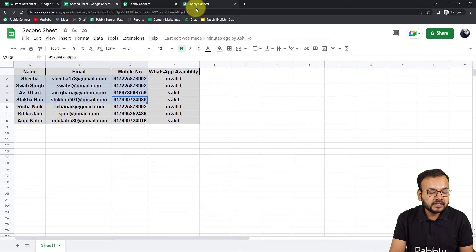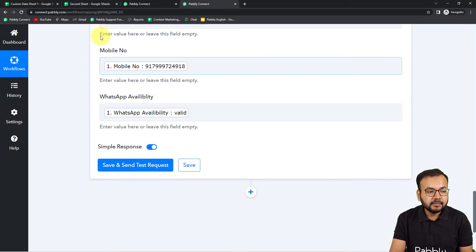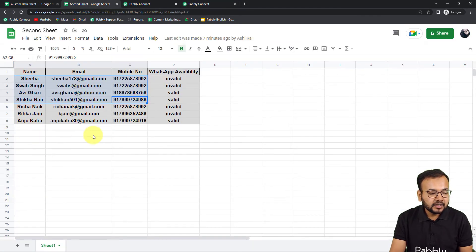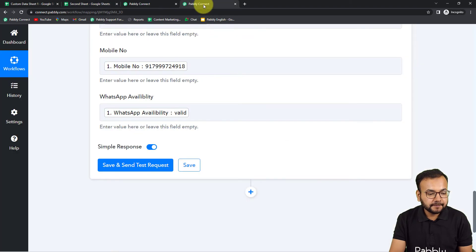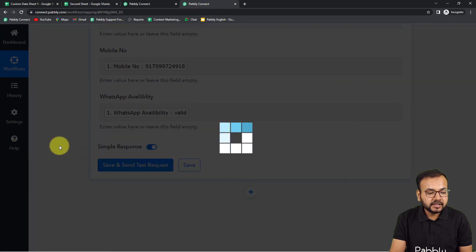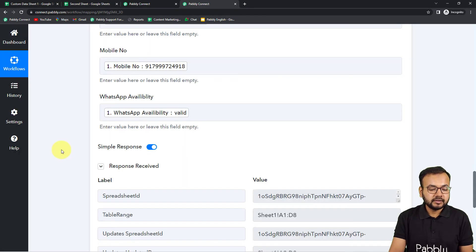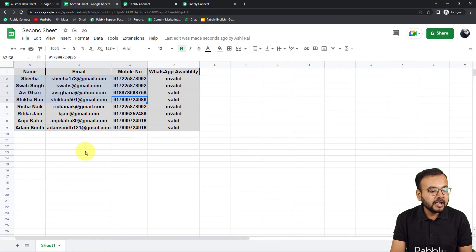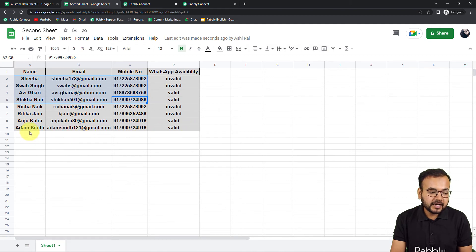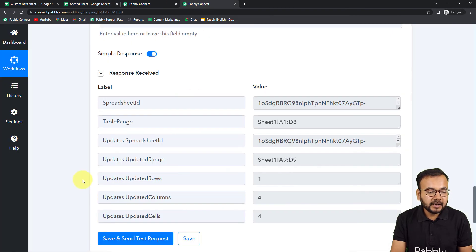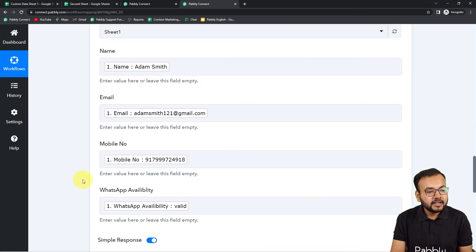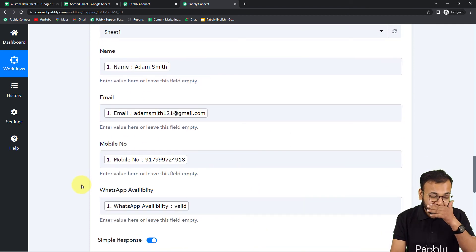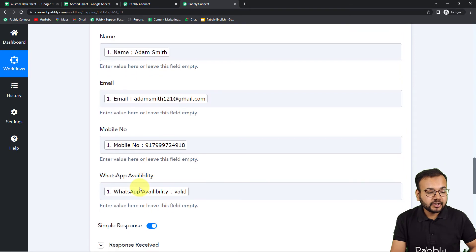Click 'Save and Send Test Request' — this test data will be added as a new row. The response was received and a new row was added with Adam Smith and all the mapped details. The connection is working properly and we are done setting up this automation.